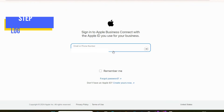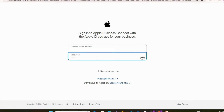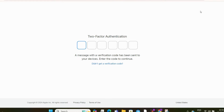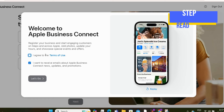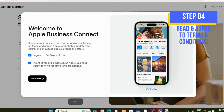You will be asked to add the email address you used to create your Apple ID and the password. Add the code sent to your Apple device. Then read and agree to the terms and conditions provided.